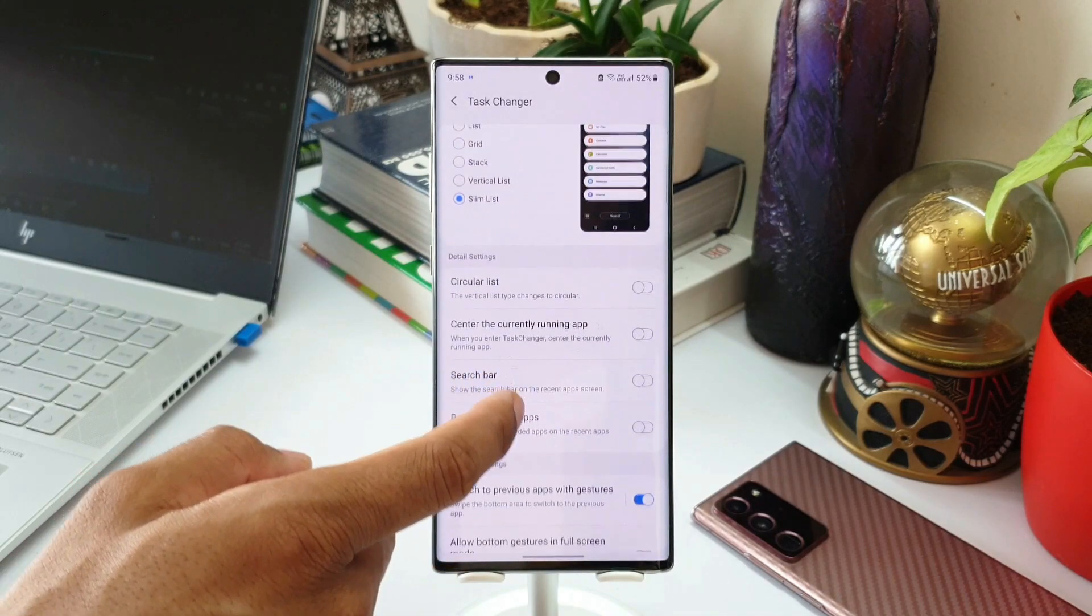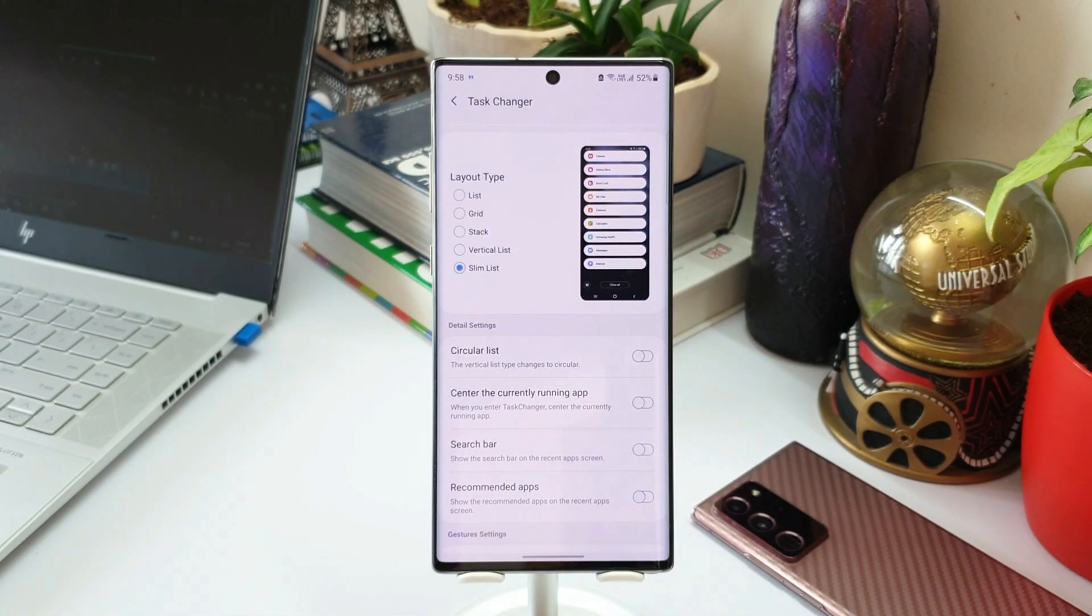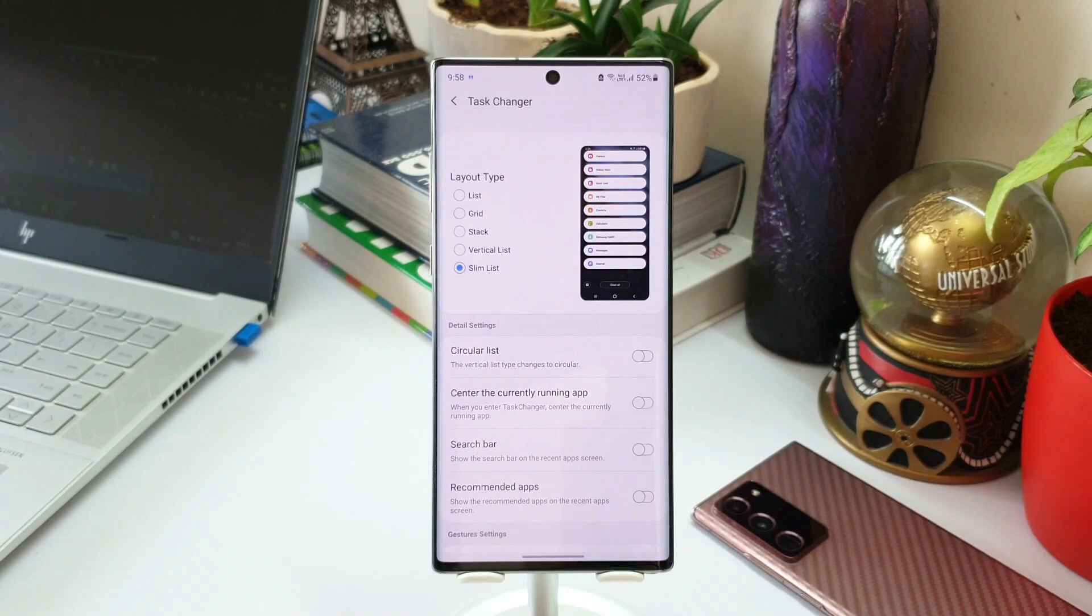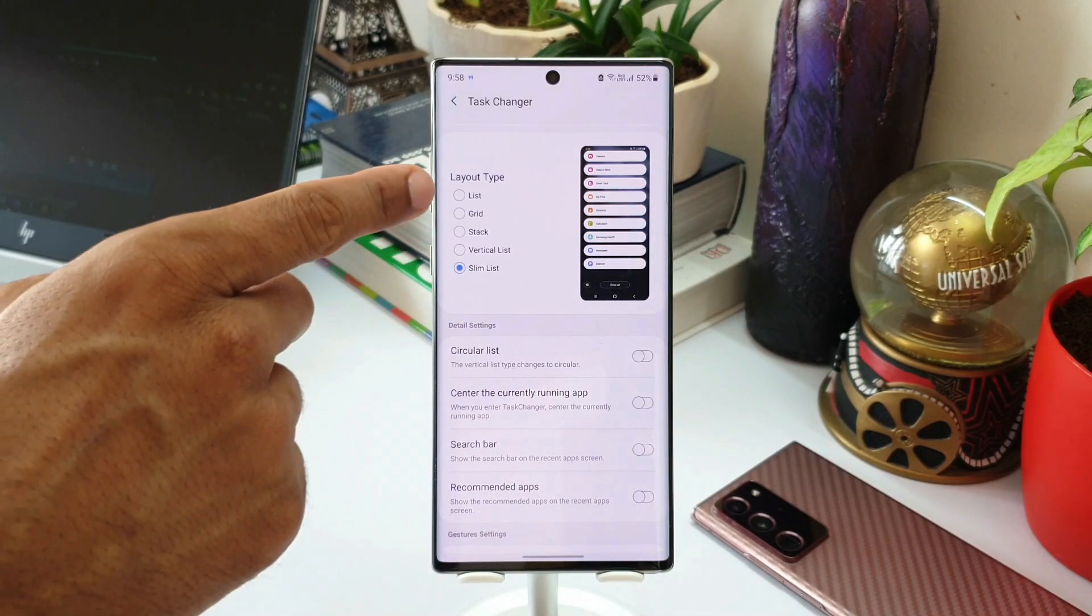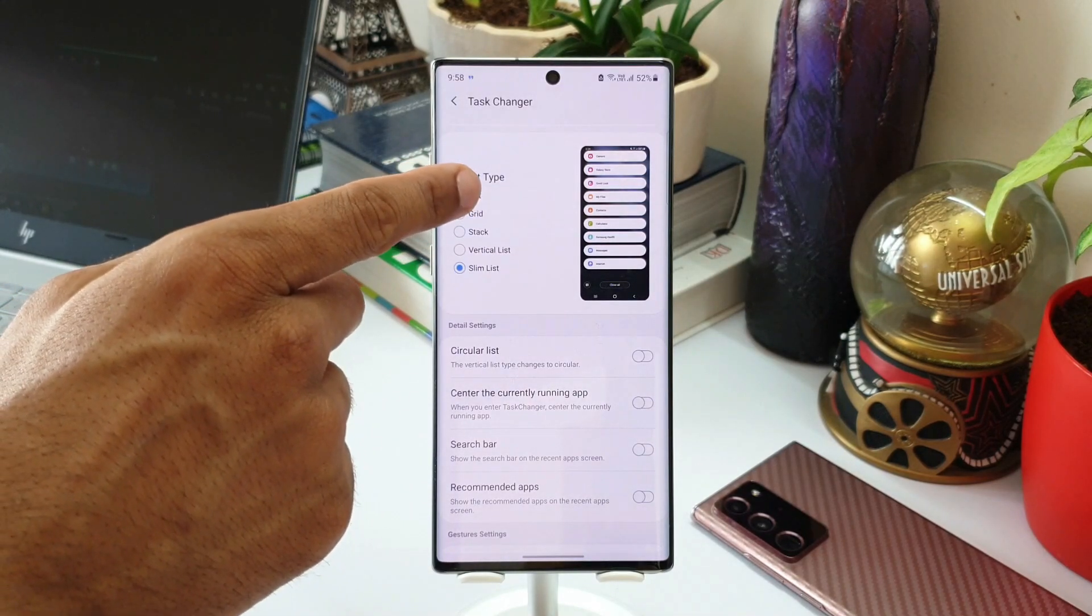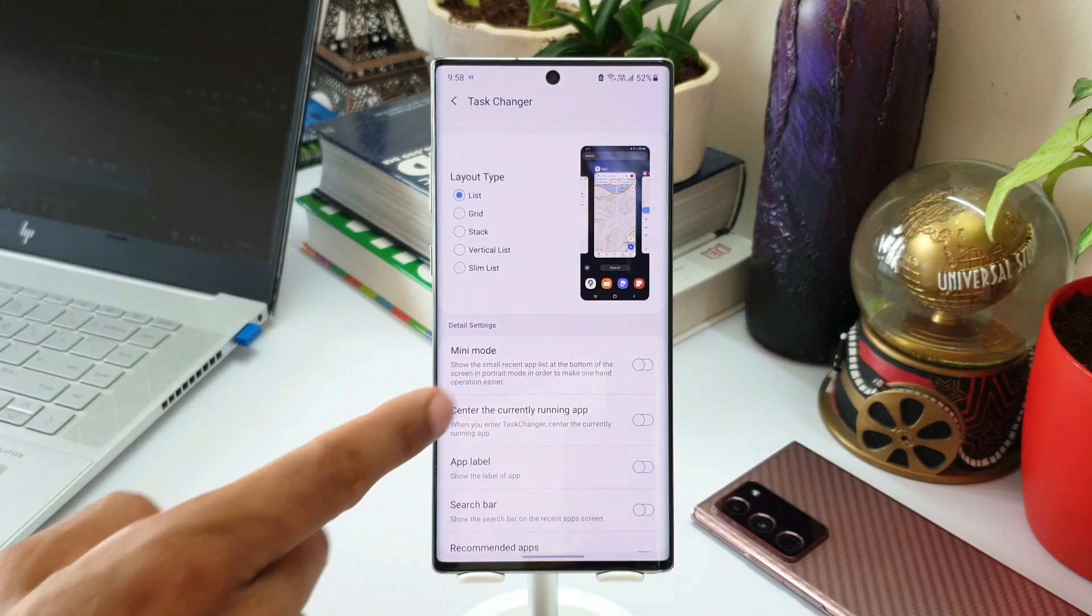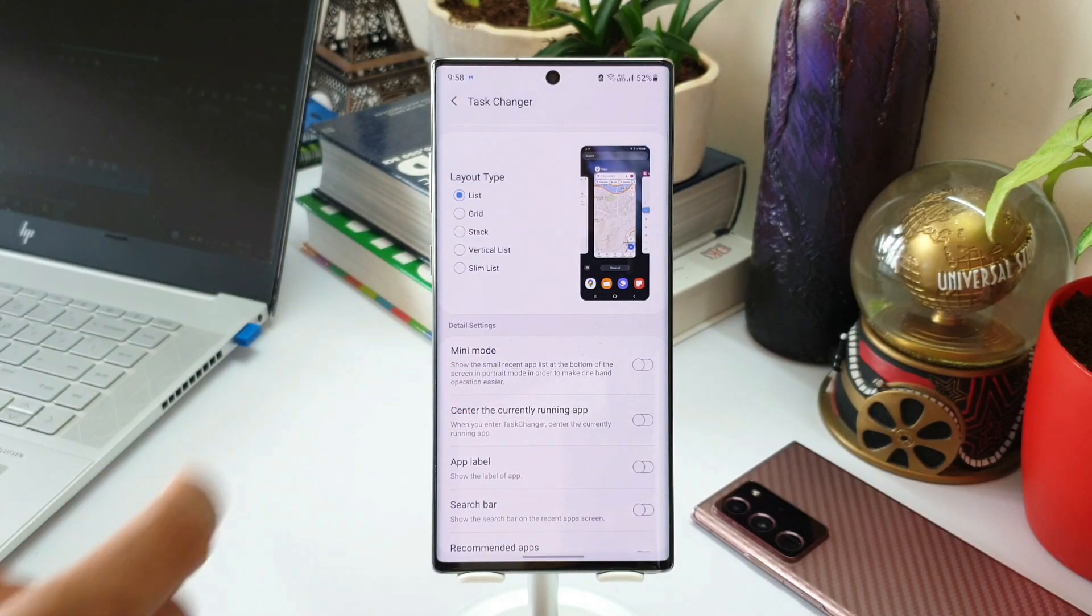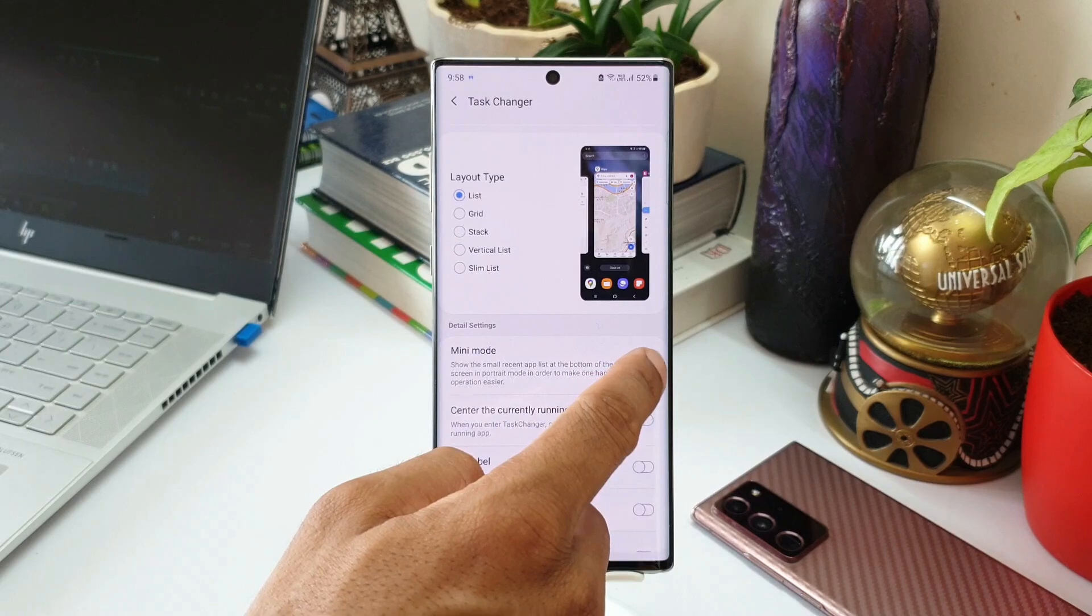The next added feature is support mini mode which supports only three layout types which are list, grid, stack. Now first let's select one of these three layouts. Let me just select list. Now we can see an option here called mini mode. When we enable this and when we swipe up to see the recently used applications, you can see this layout is in mini mode.